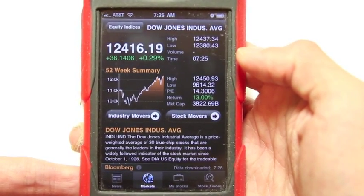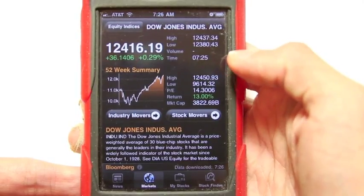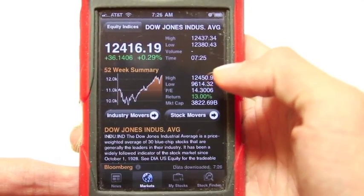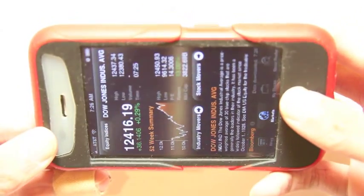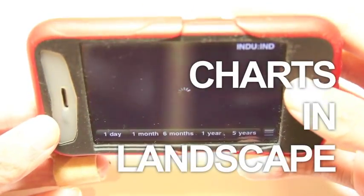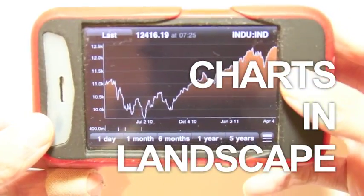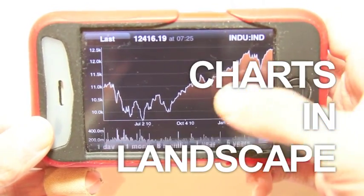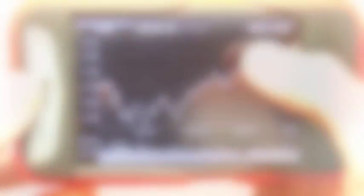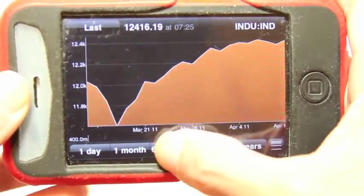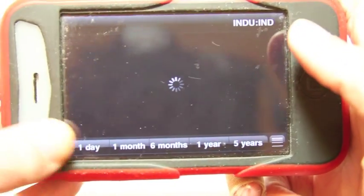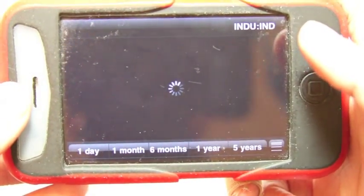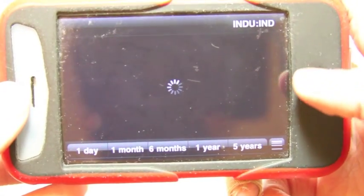For stocks, it'll be delayed by about 15 minutes. But what's cool about this is if you turn to landscape mode, it brings up the chart. So you do have a nice chart you can play with here that has the signature Bloomberg orange, white, and black colors.